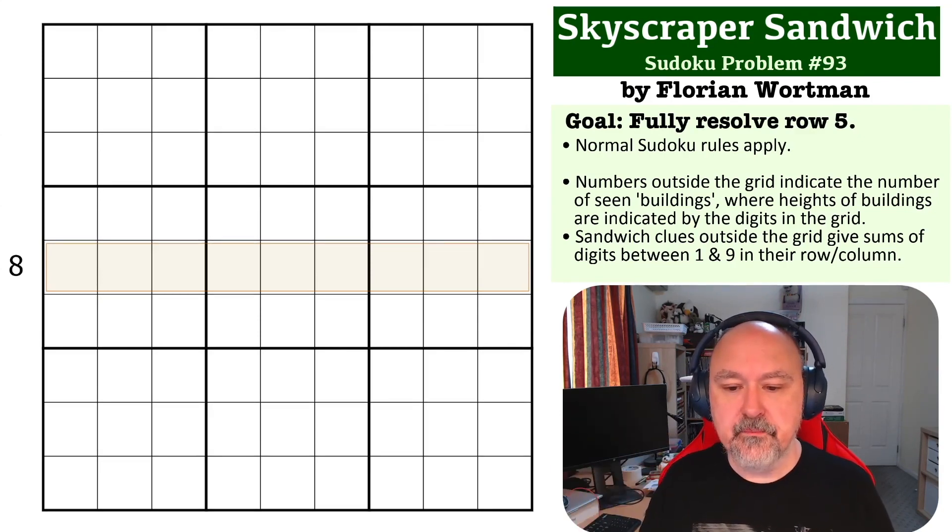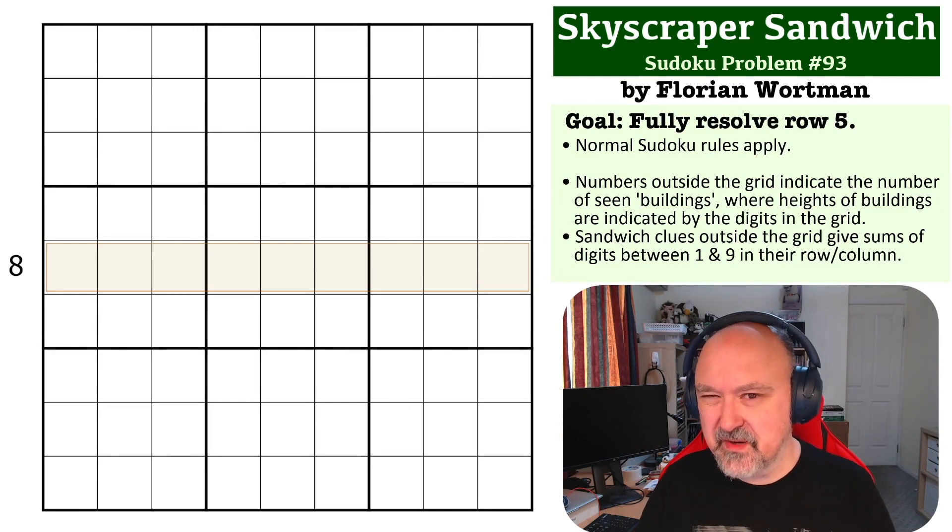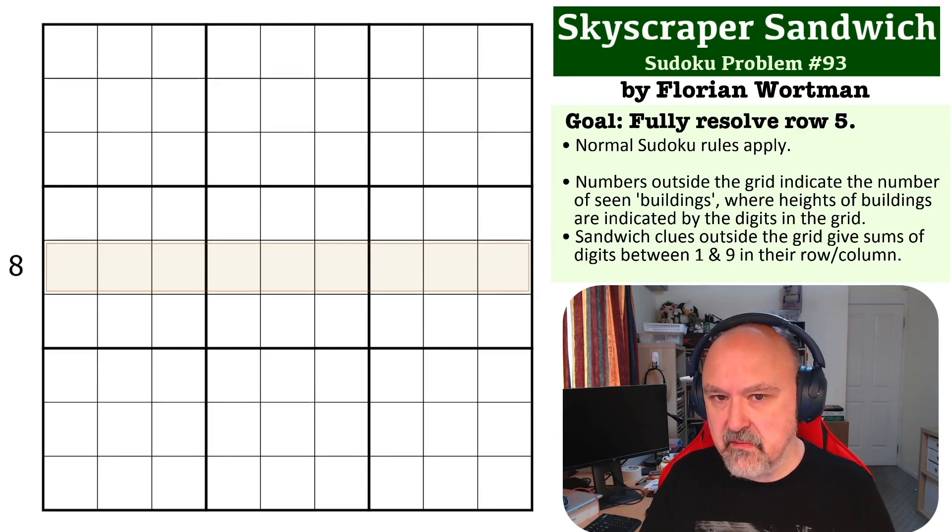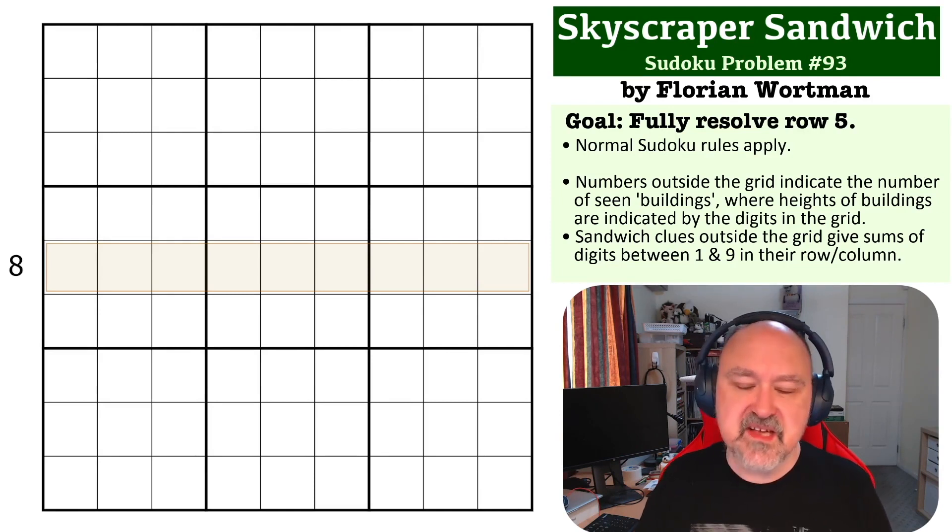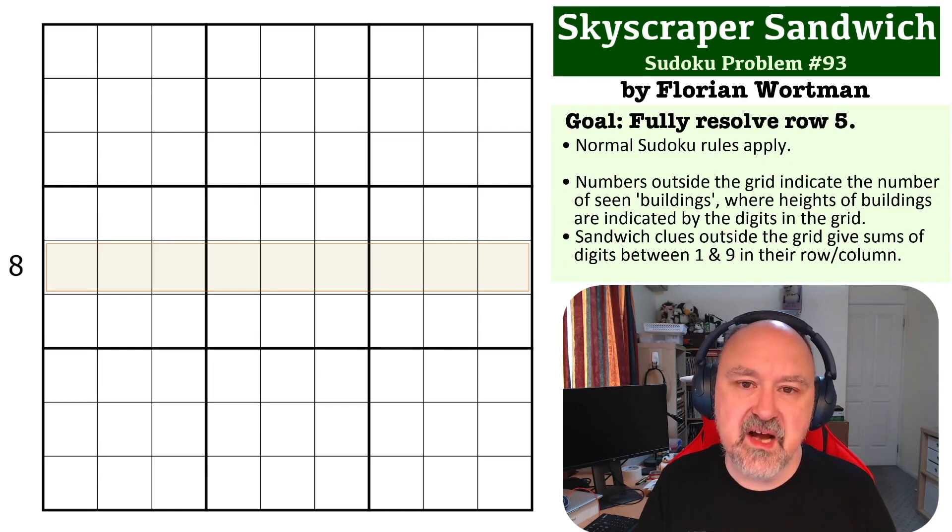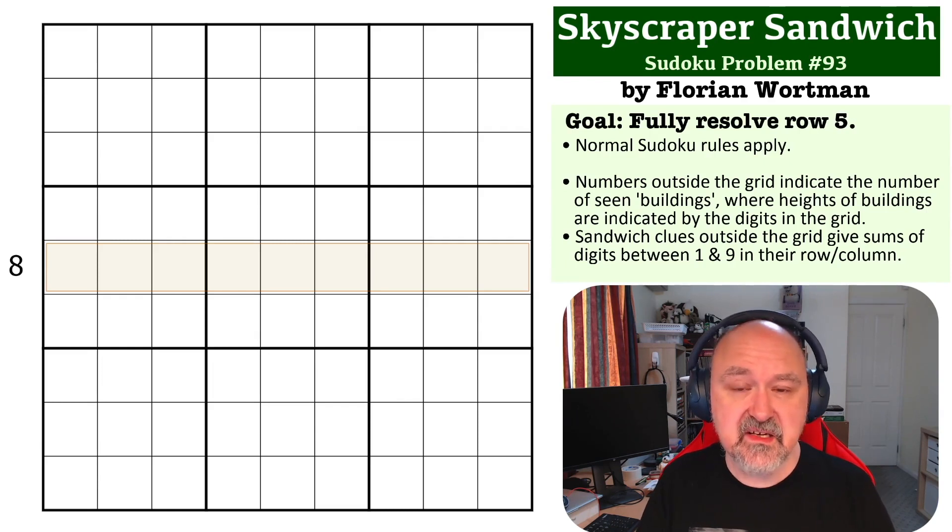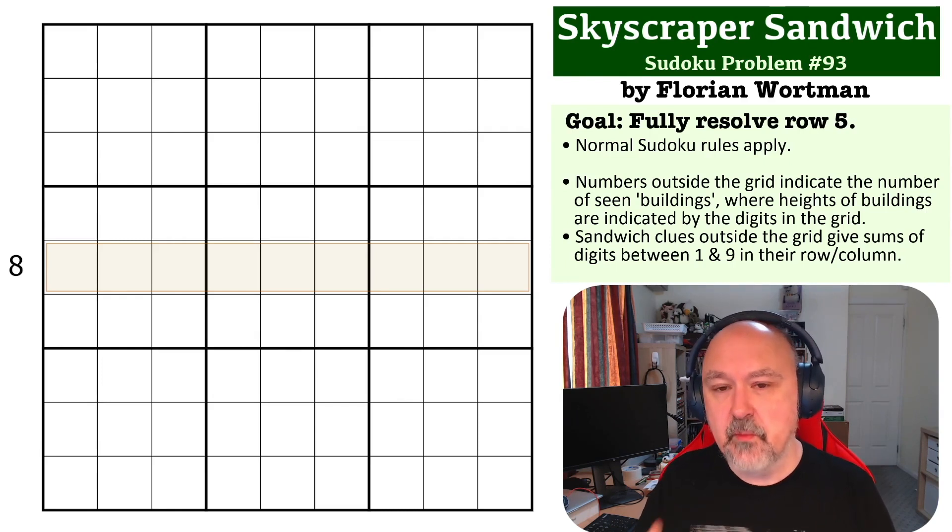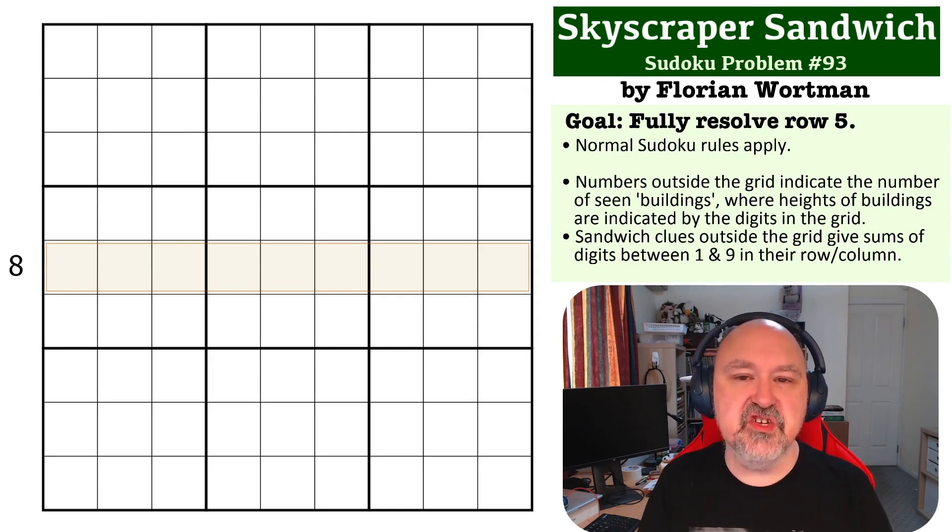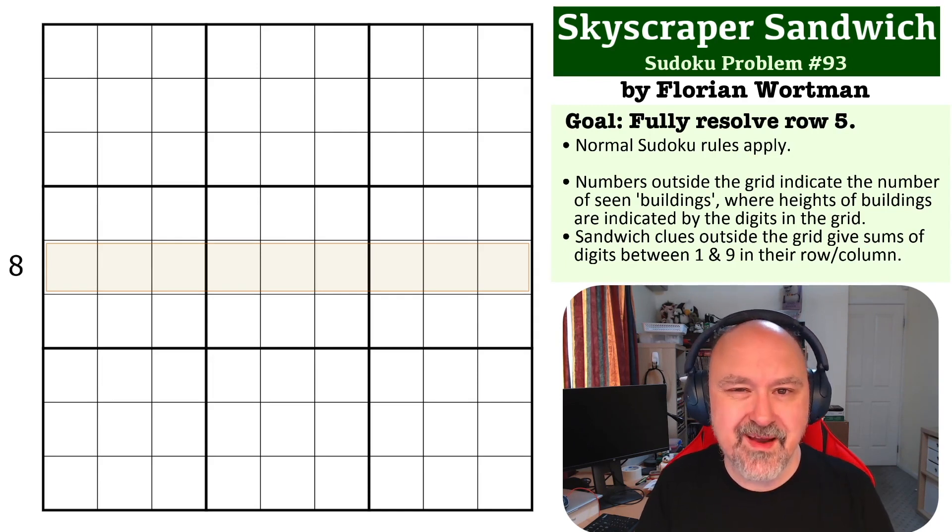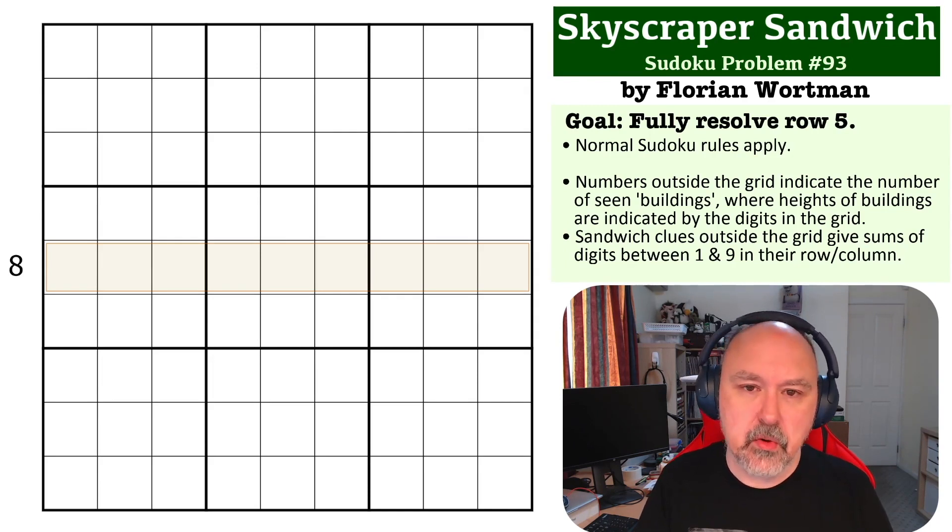So it can be a little bit tricky to wrap your head around, but hopefully this one will help you figure this one out. Sandwich clues are fairly standard. We've covered a few of these, and what that means is the number outside the grid is the sum of the digits between 1 and 9 in that row or column.